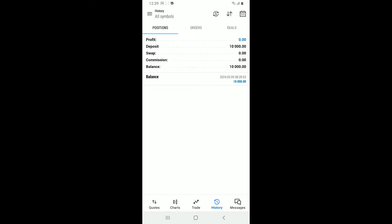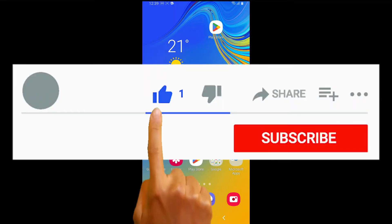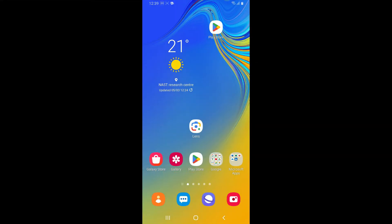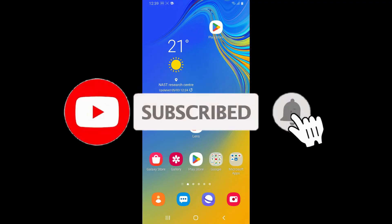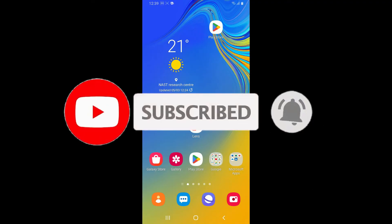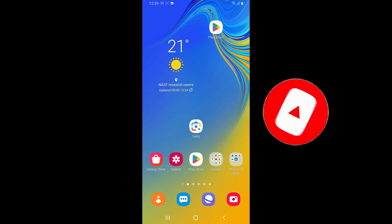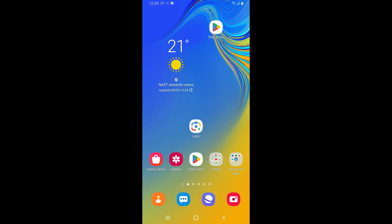And that is how you will be able to clear out history in MetaTrader 5 in just a few simple steps. If you found the video to be helpful, go ahead and give us a thumbs up. Don't forget to subscribe to our channel and press the notification bell so that you'll never miss another upcoming upload. Thank you for watching.